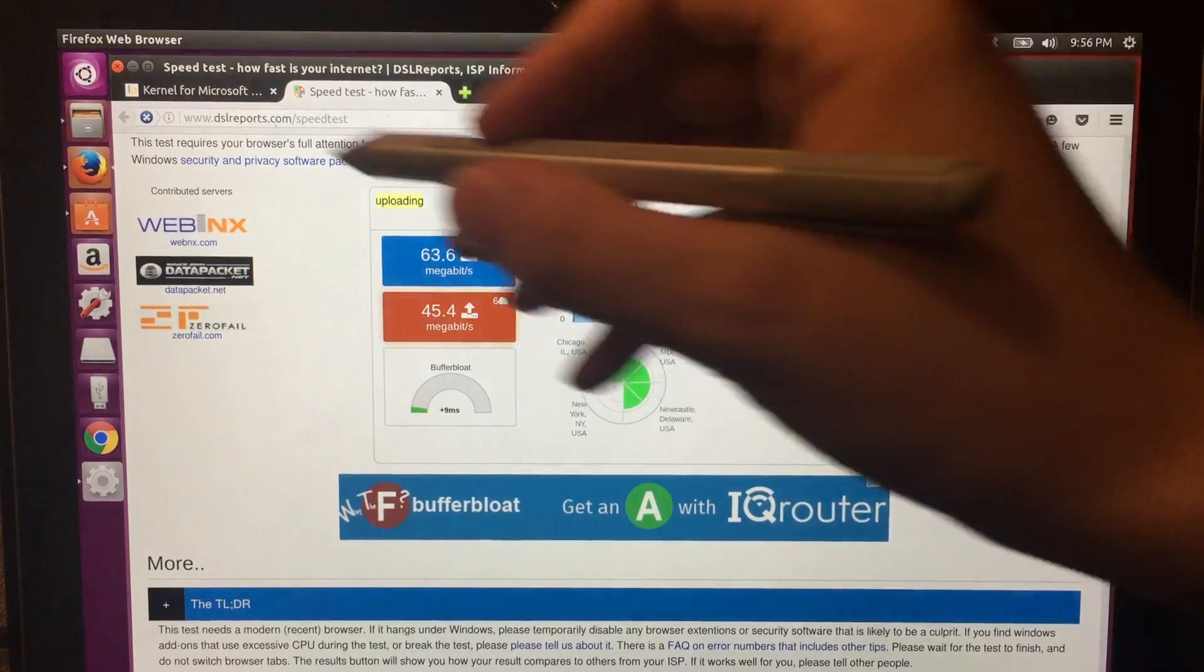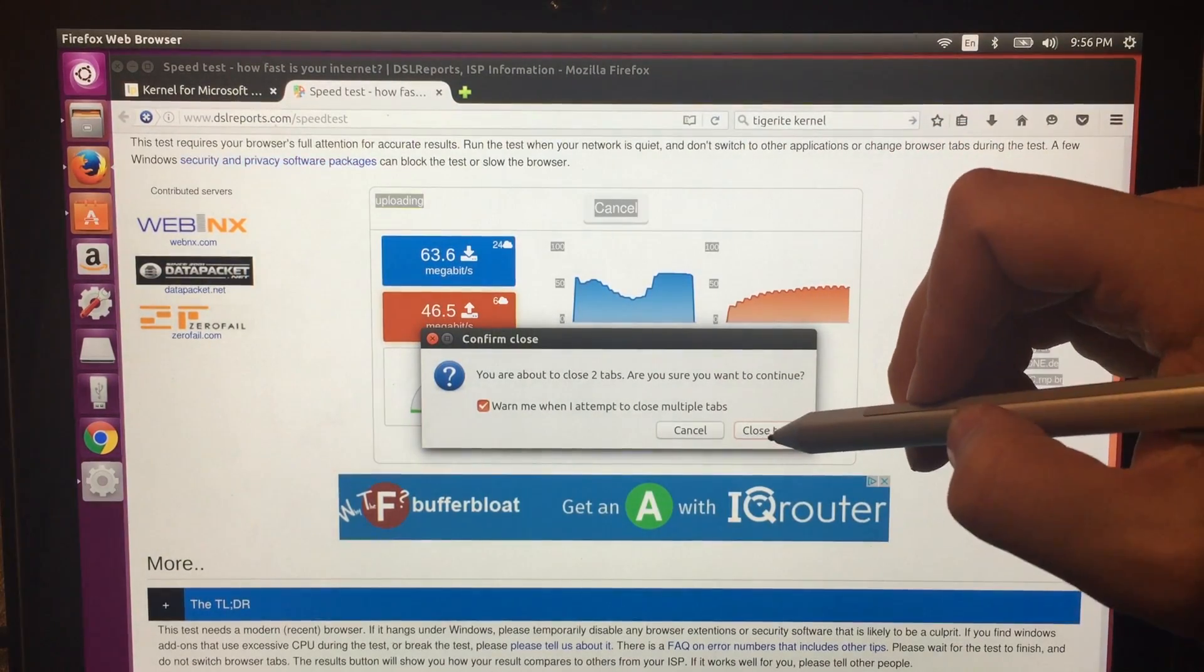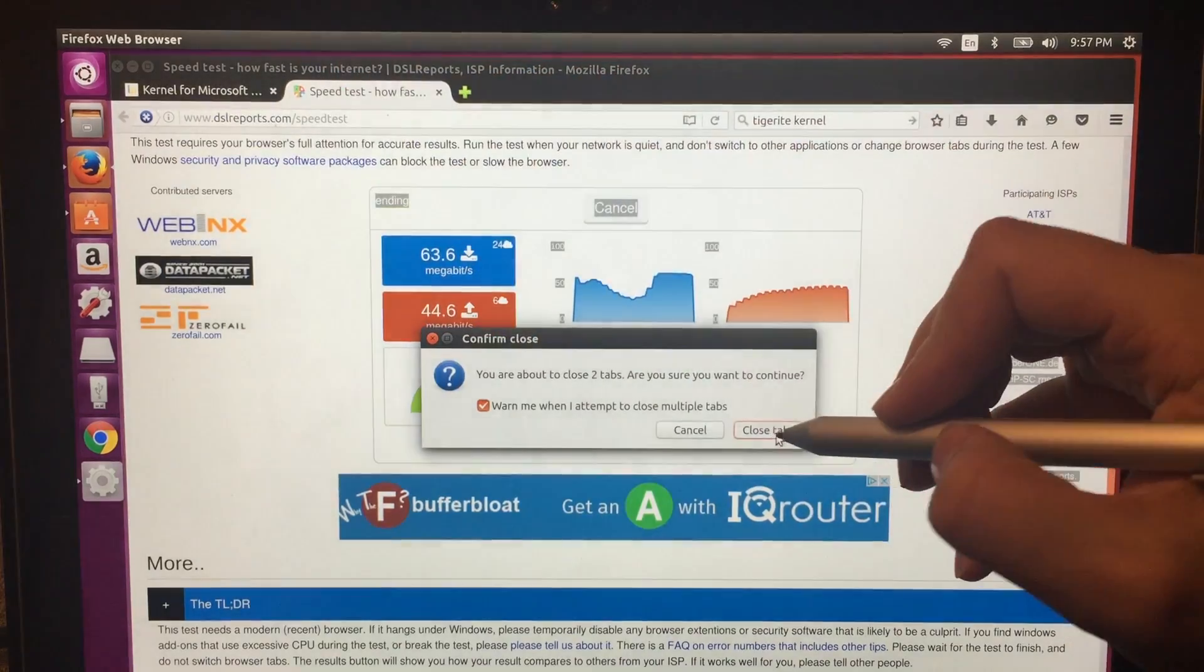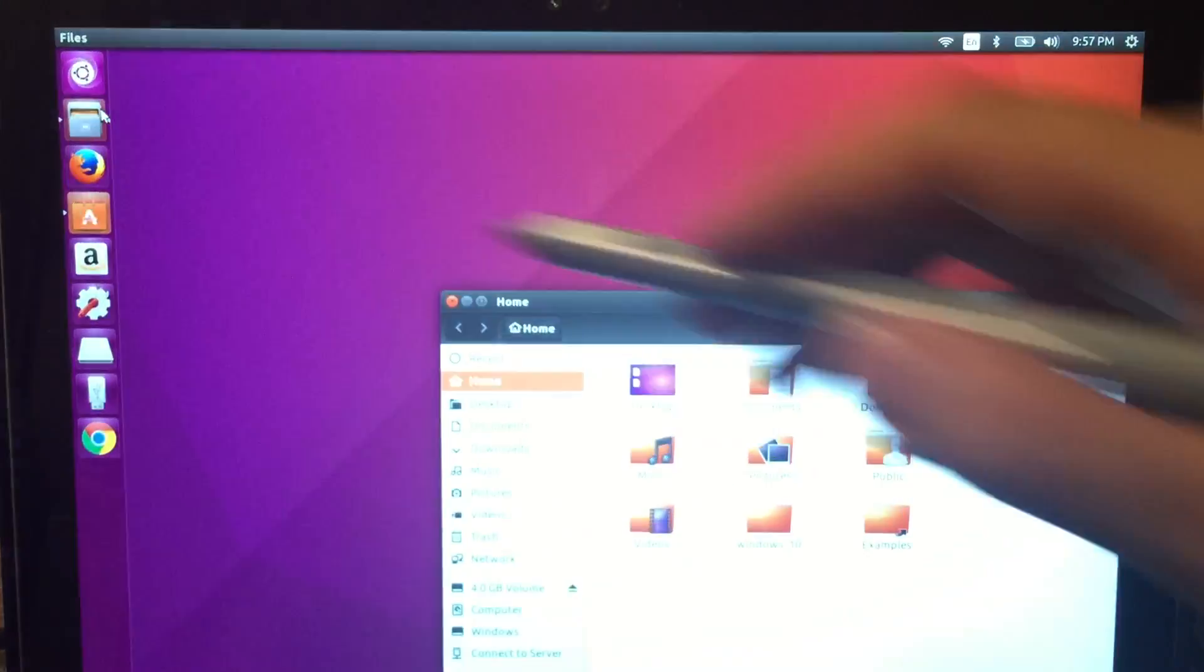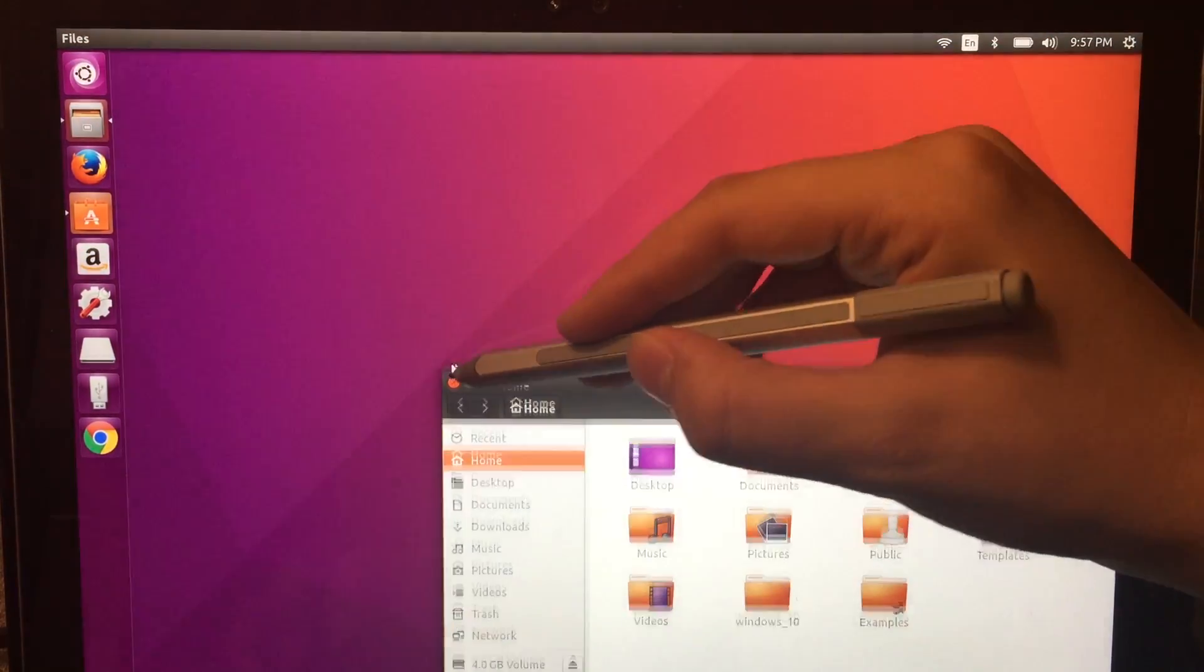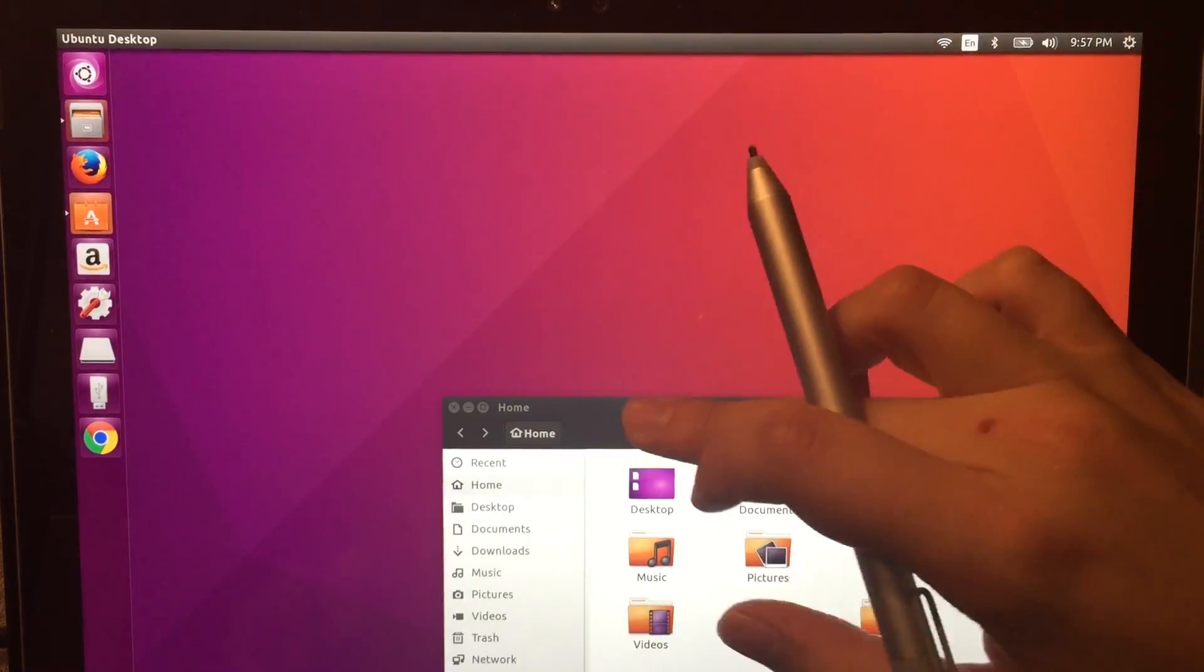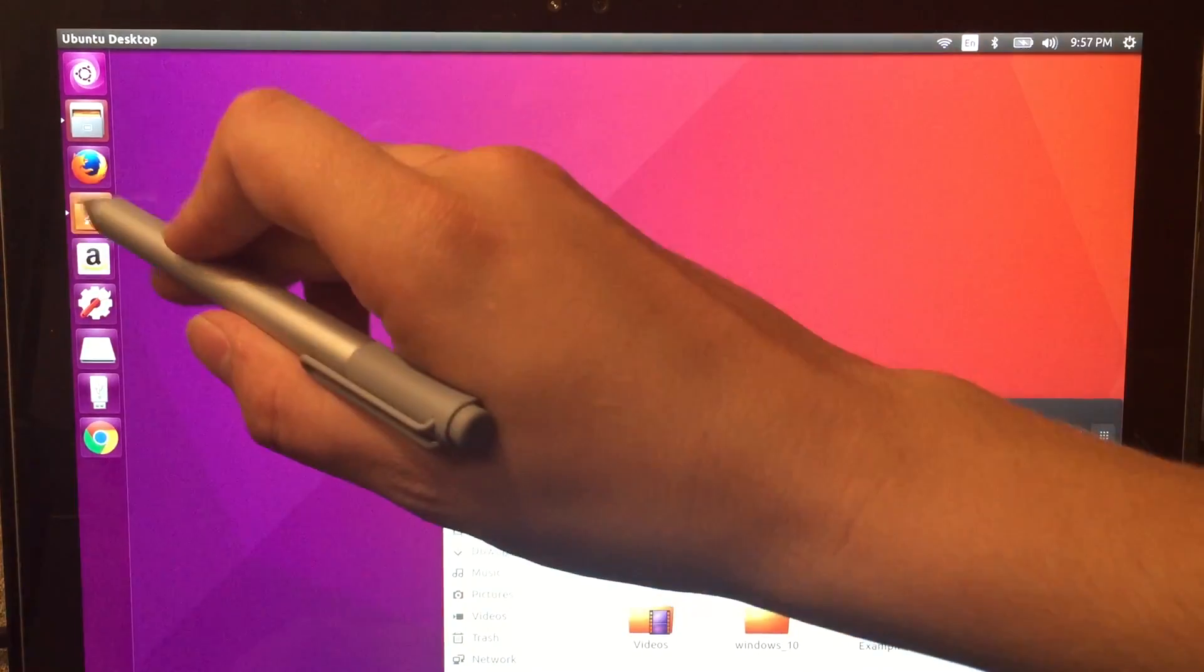Now let's check out some apps. I wasn't able to find anything that compared to OneNote for Ubuntu except for an application called Xournal. I don't know if I'm saying that right, but I'm assuming they mean it as X-Journal, so I'm saying it Xournal. And this is being a little bit of a pain, don't know why.